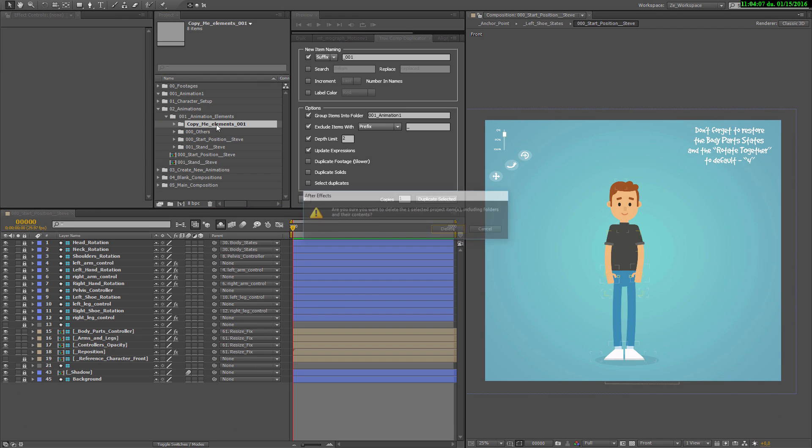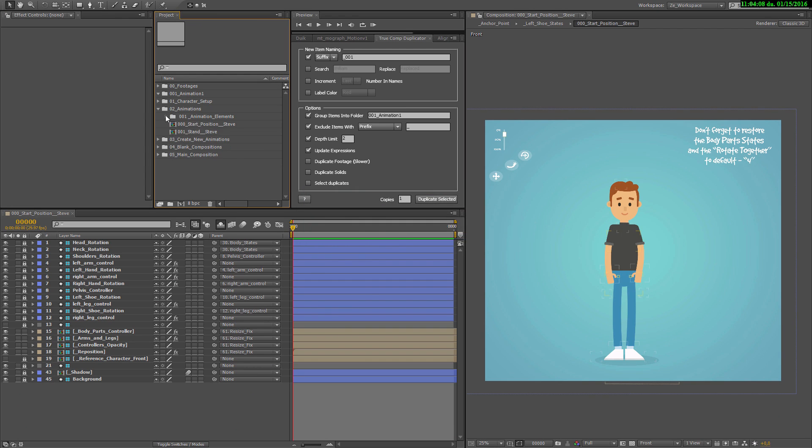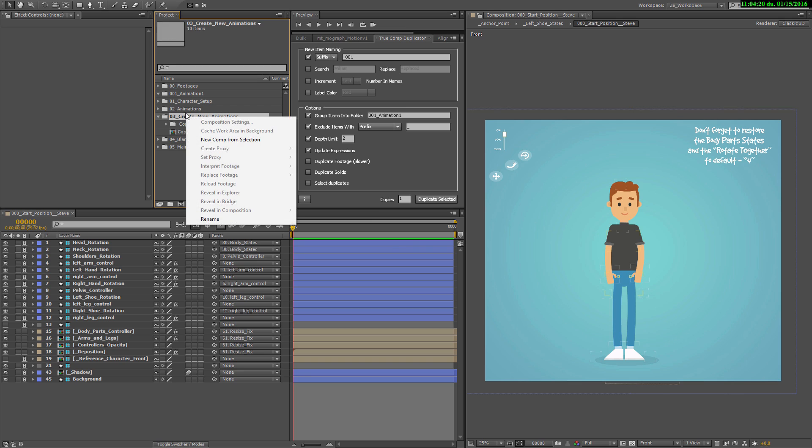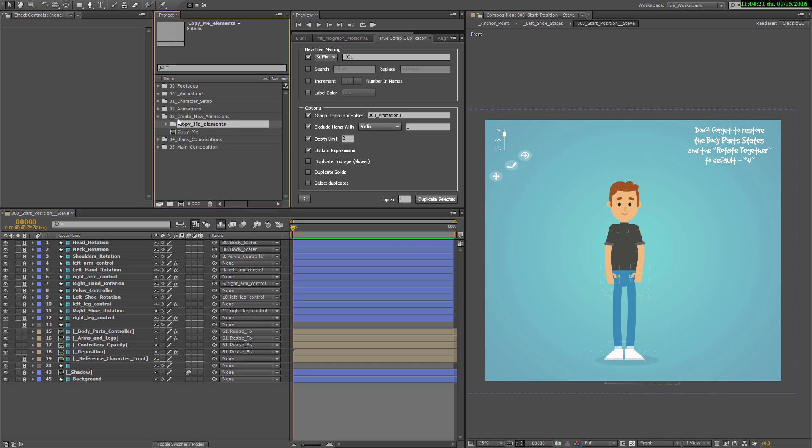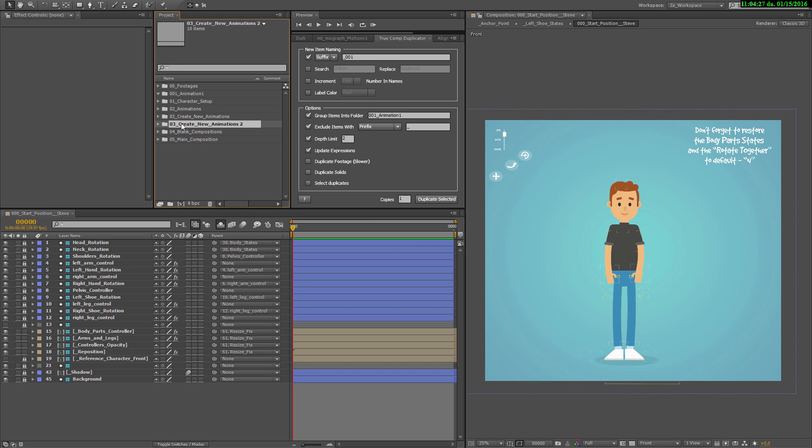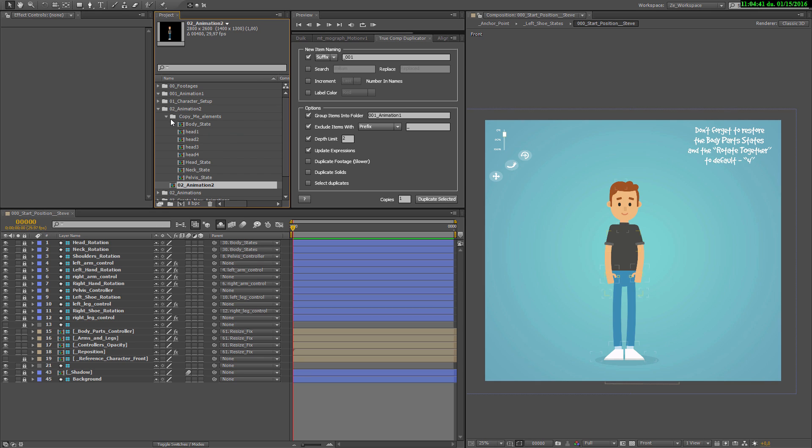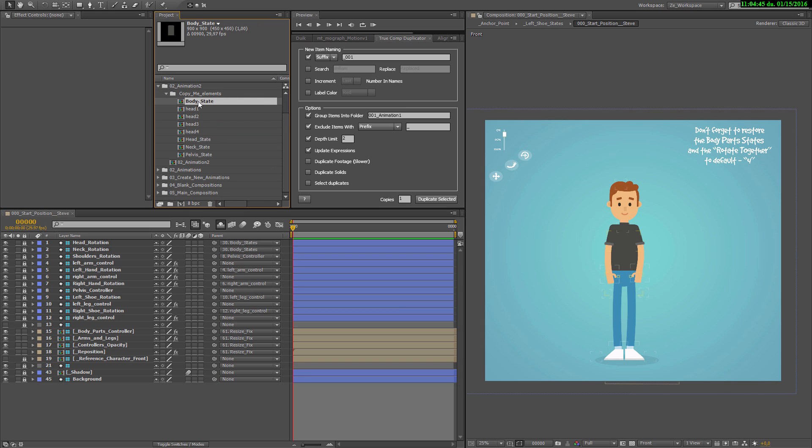Copy me elements. I'm going back to copy me. Let's duplicate this whole folder using control plus D. Let's say it will be 002_animation2.